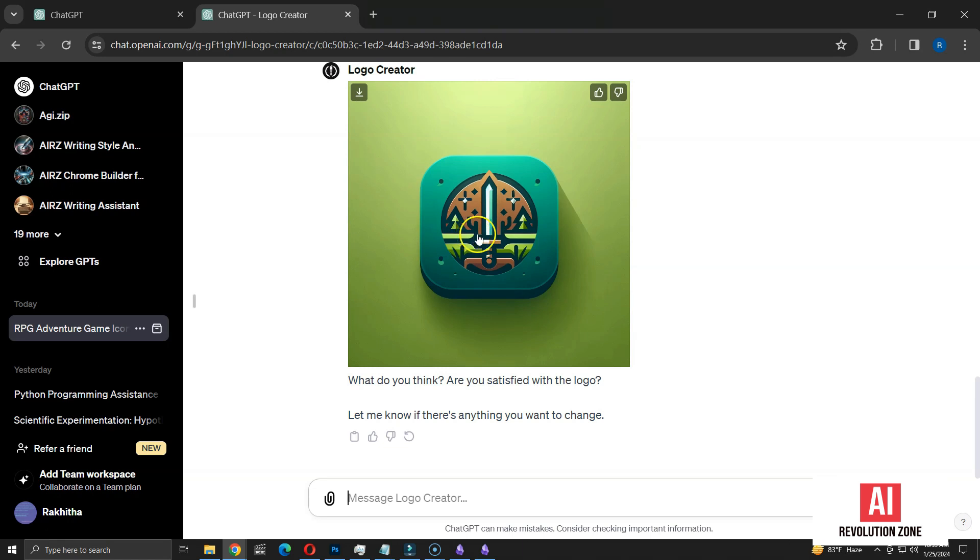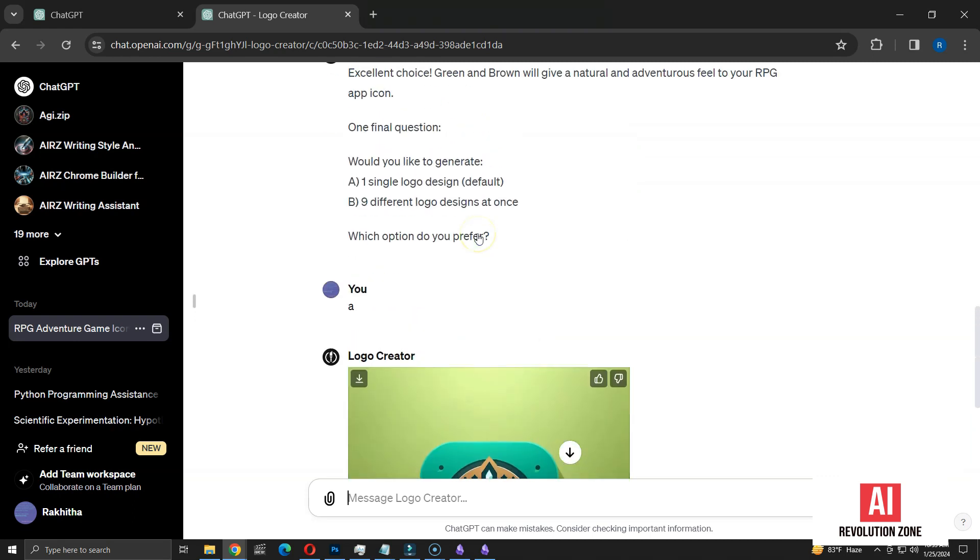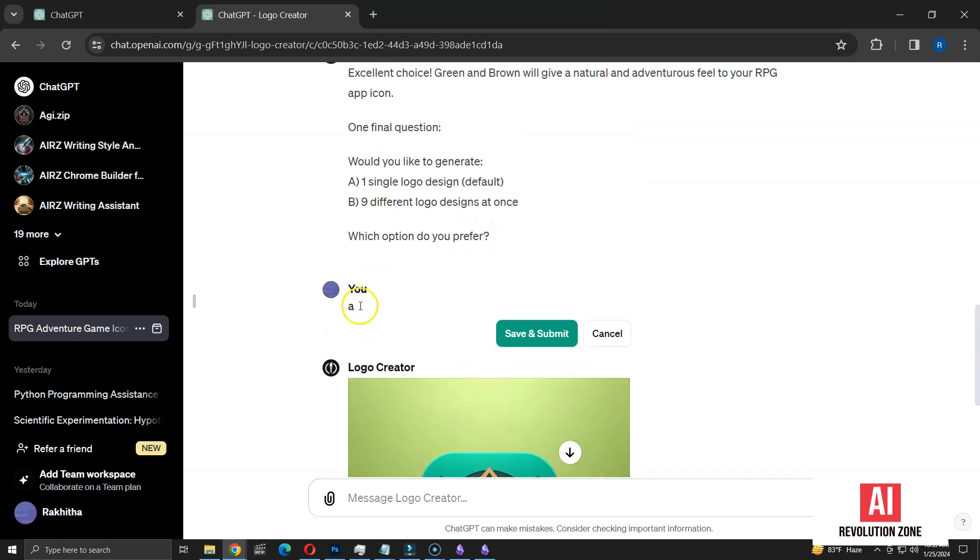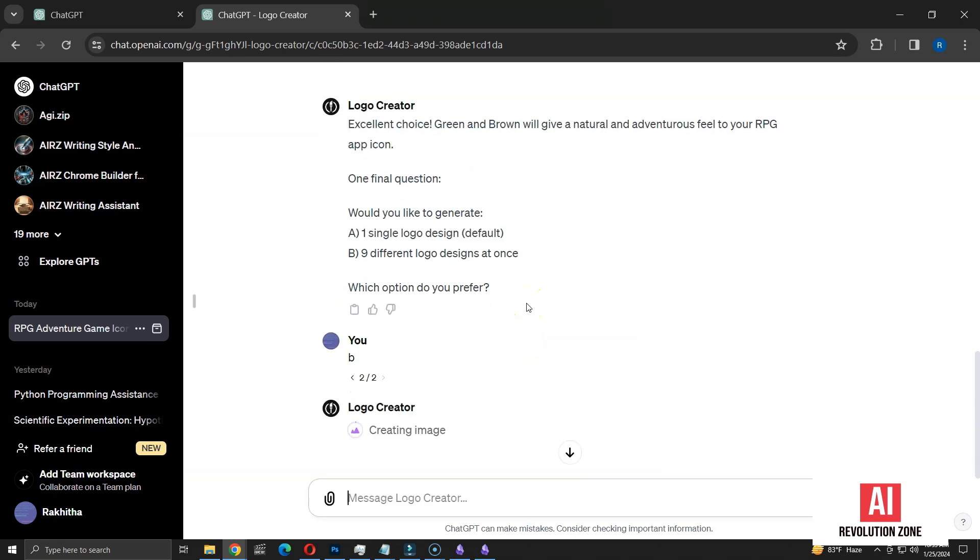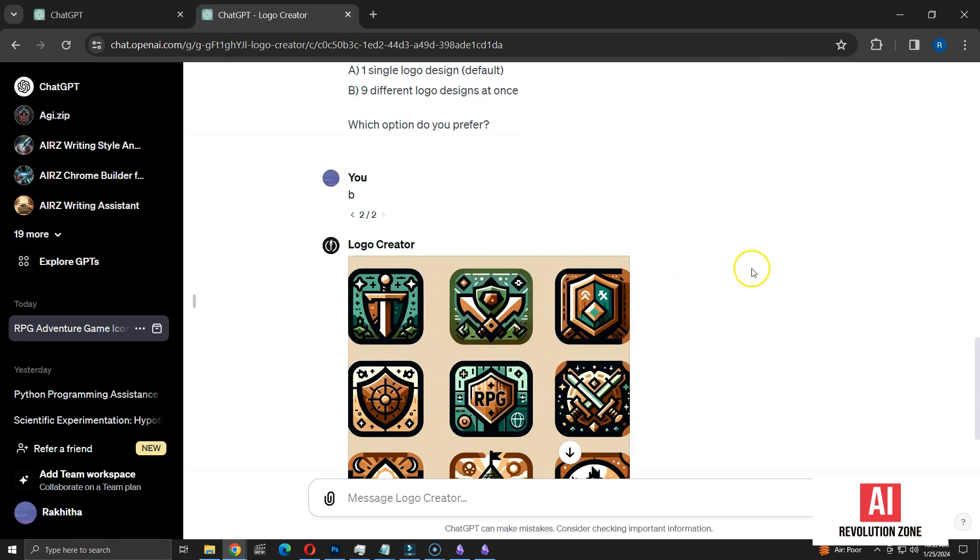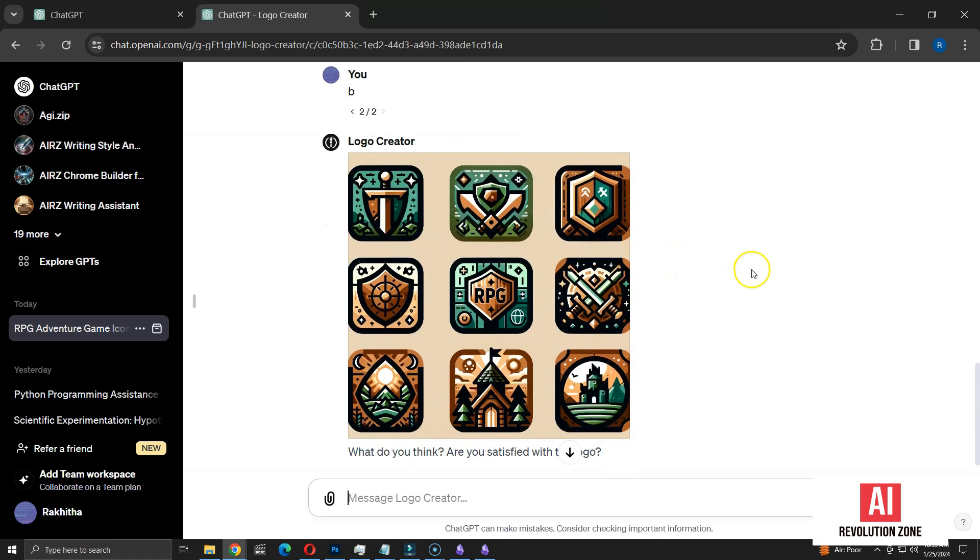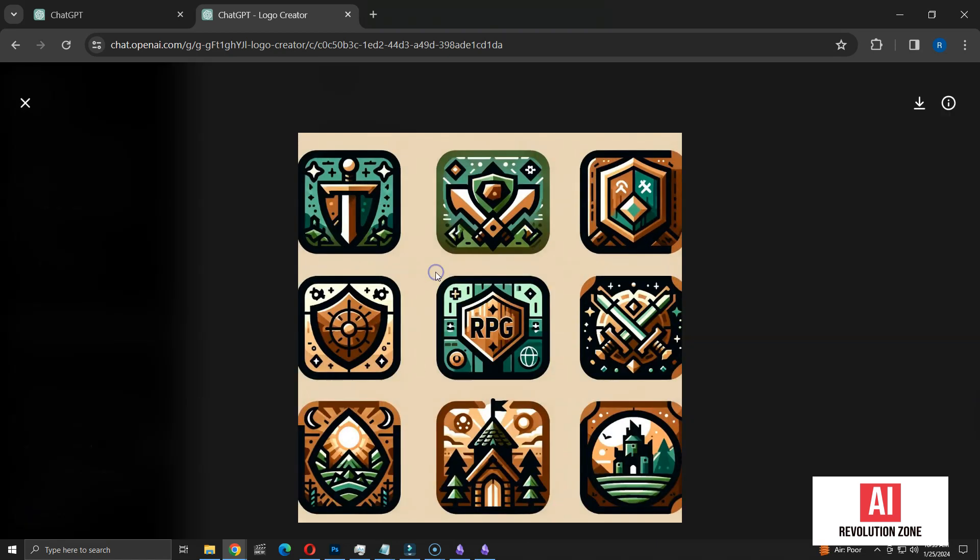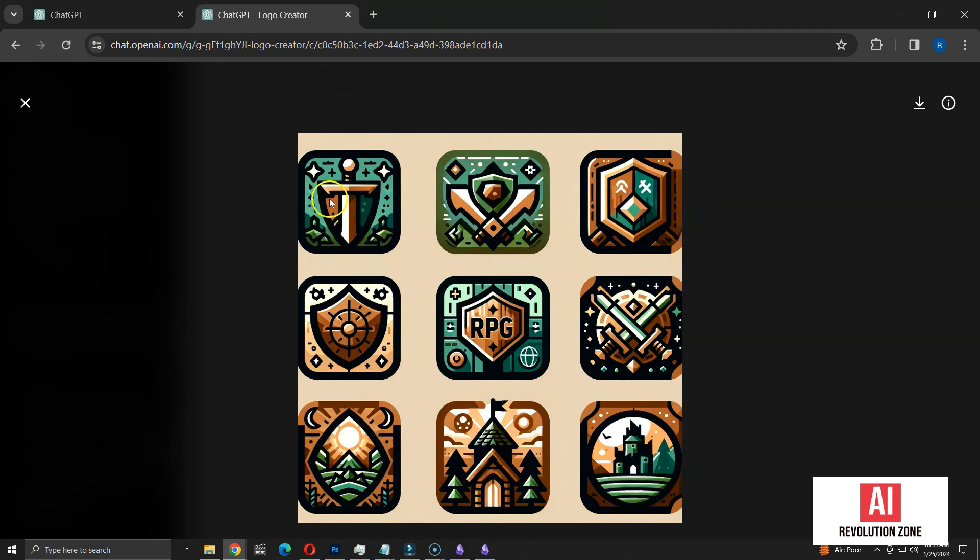Next, I'm going to experiment with the option to generate 9 logos at once. All I need to do is change my previous answer to this option and submit the request. Here we have 9 icons displayed together. This is quite an interesting feature. However, the layout seems a bit off, as the icons on both sides are partially cut off. Only the 3 in the center are fully visible and usable.